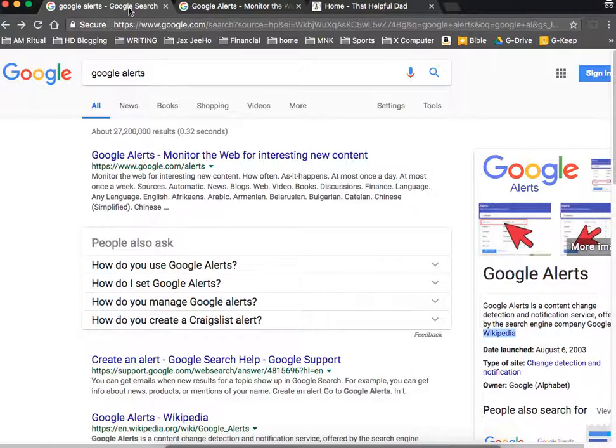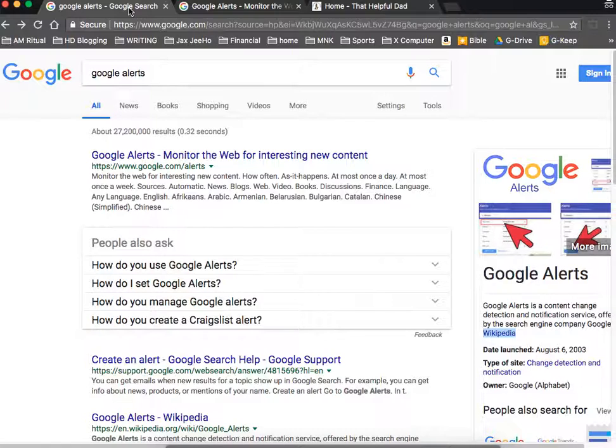For example, I have some particular company stocks that I track, and whenever they're mentioned in the news, I get an email about that. If you're tracking a certain celebrity or some other individual or something, or really anything that you would normally Google, whenever it appears on Google, you get an alert about that.